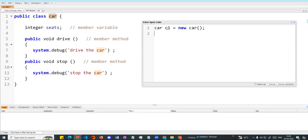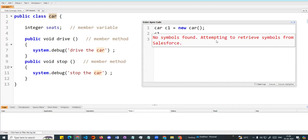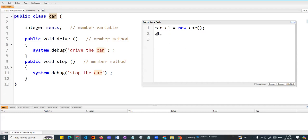So c1 is an object, and the object type is Car — a custom data type. Now using c1, I can access this method. So c1.drive() — we can call this method. This is a function call.